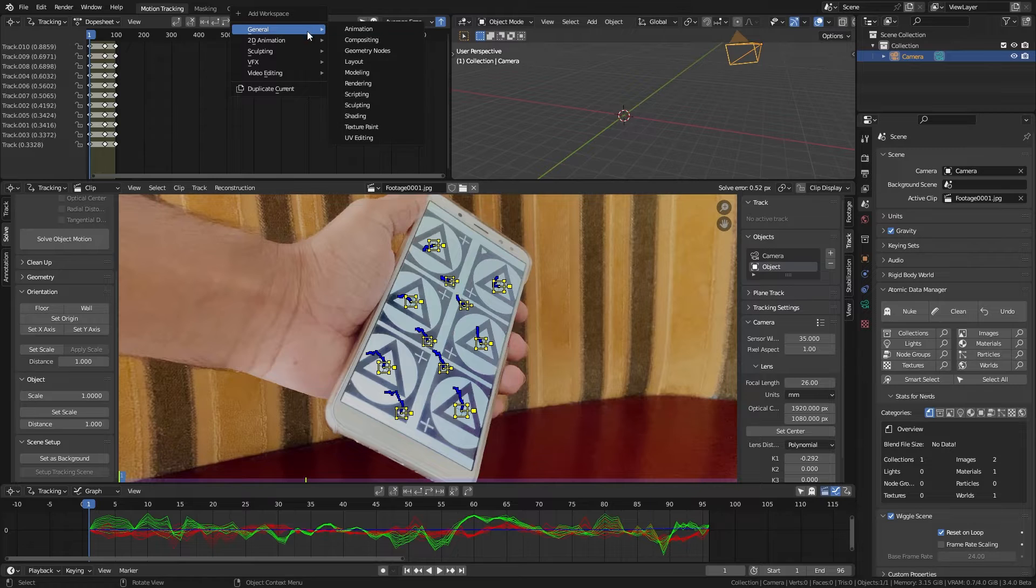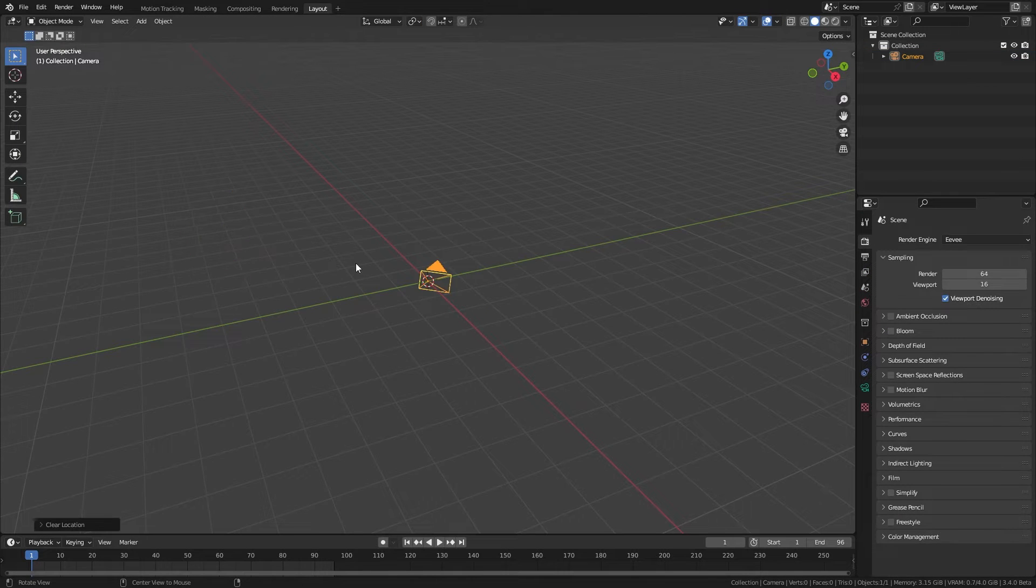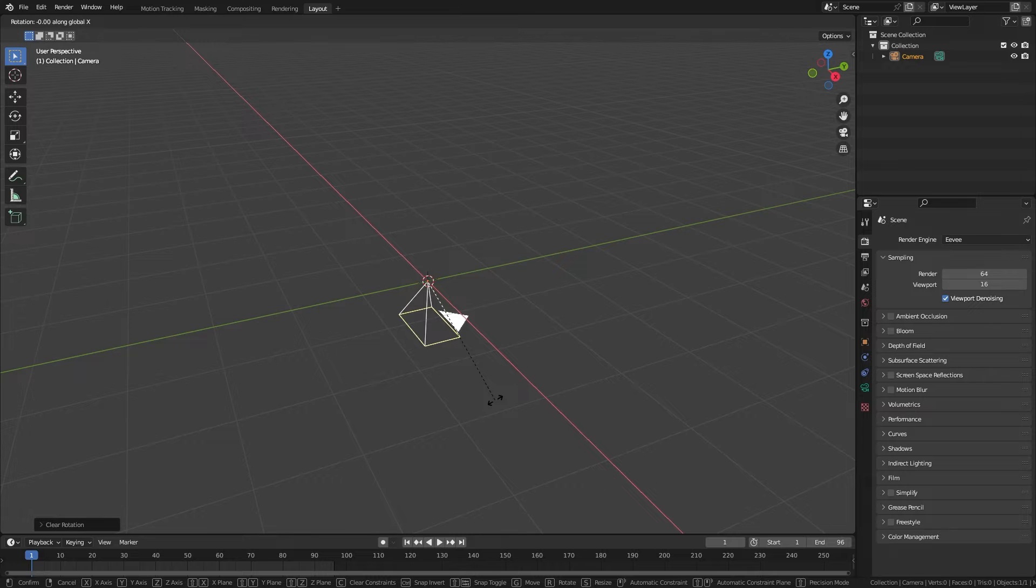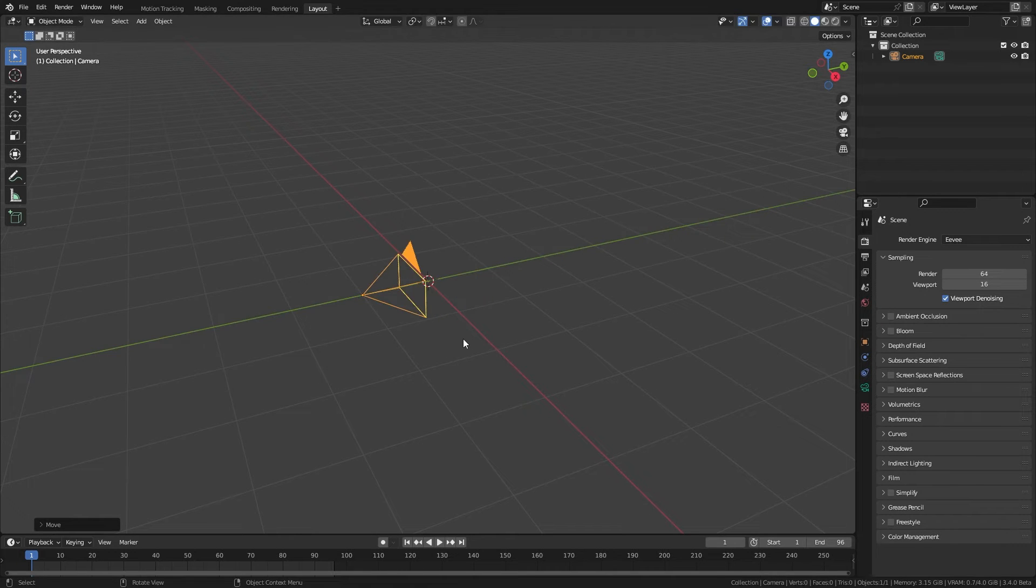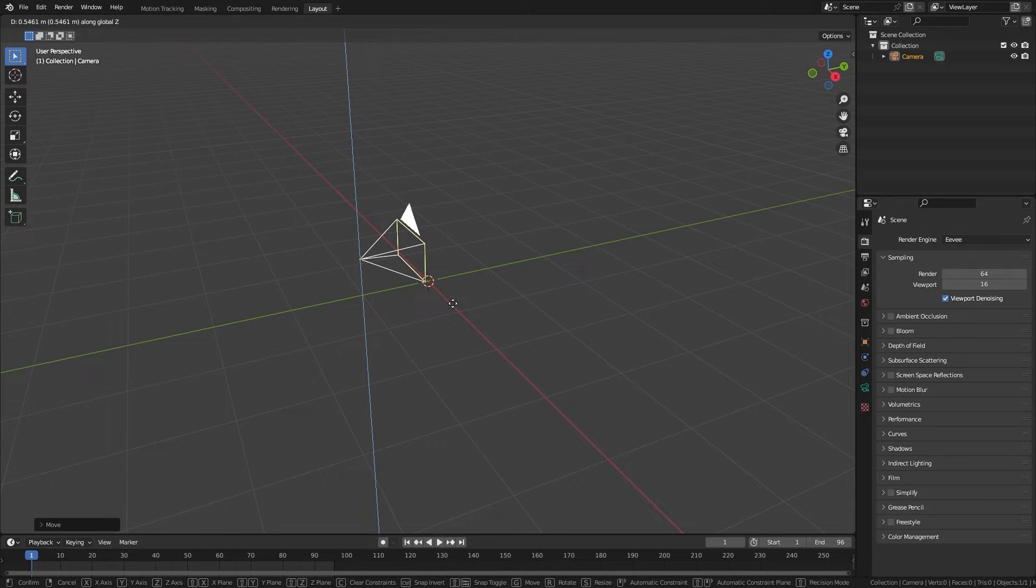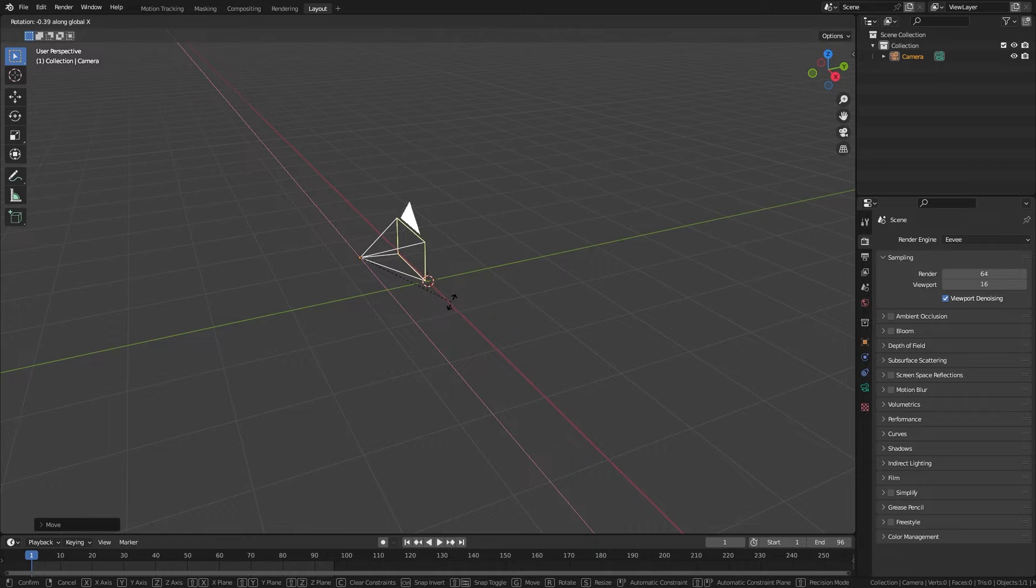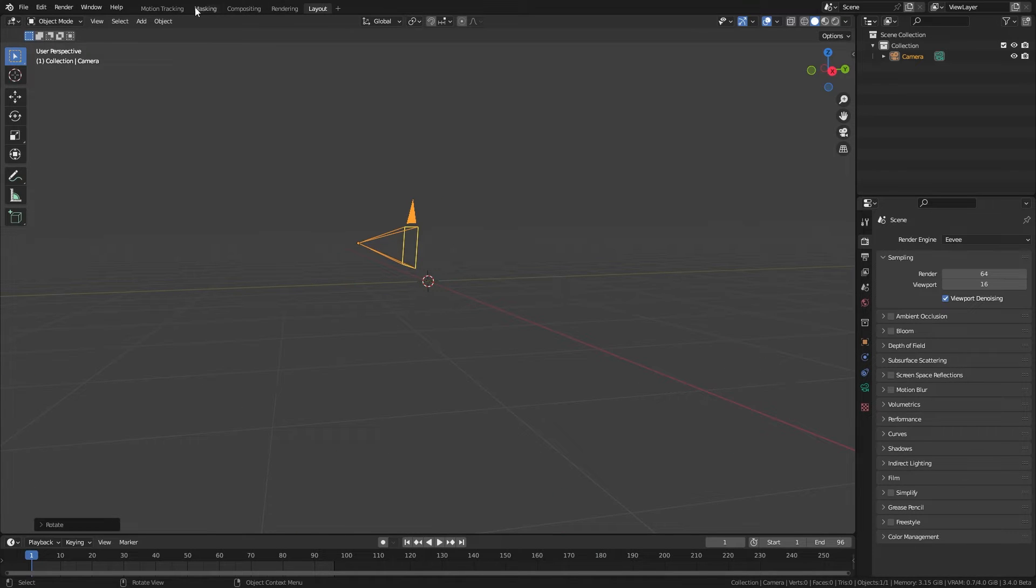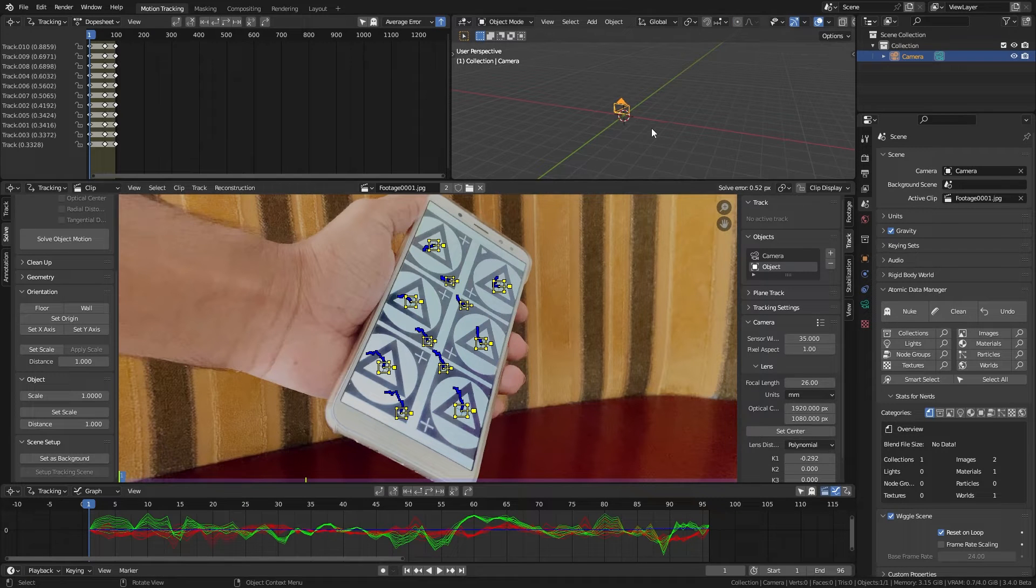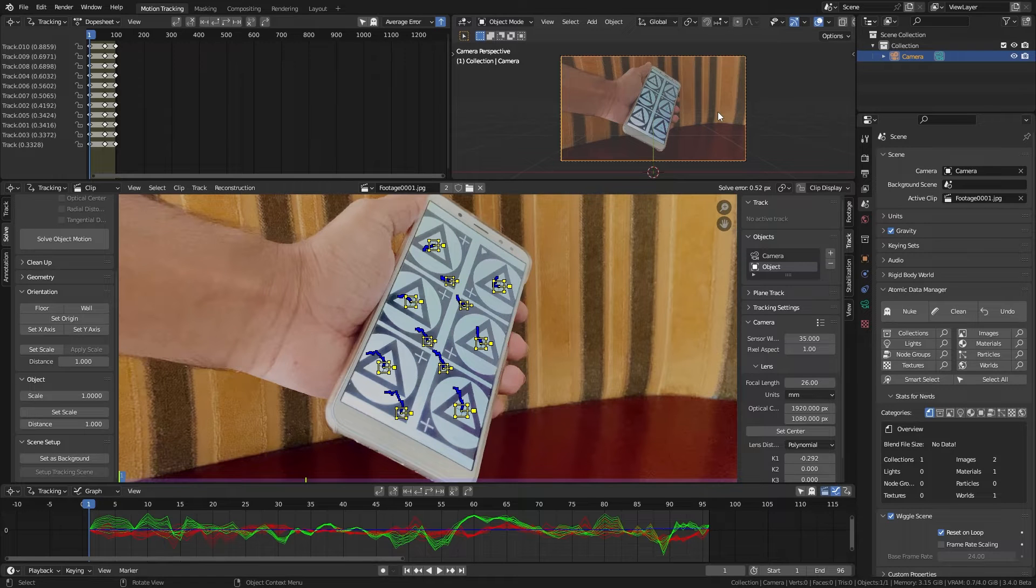I add a new layout workspace and position the camera like this. Try to place it in the same way you had when you recorded the footage. It is not necessary but definitely will help you to quickly plan out the scene. Come back to tracking workspace and hit set as background. This will add our clip to the camera as an overlay.